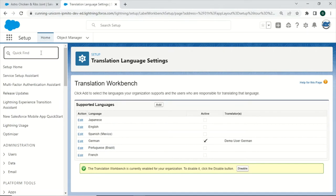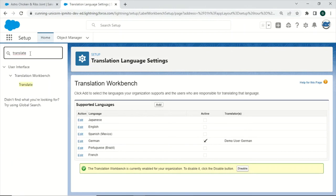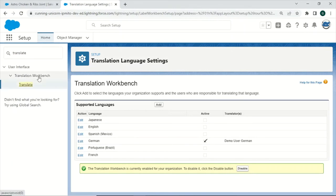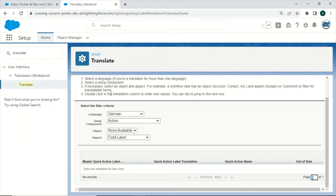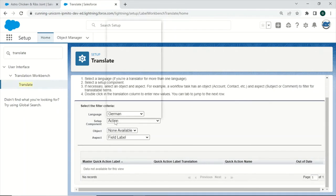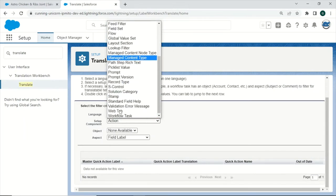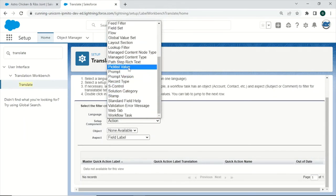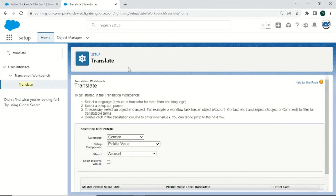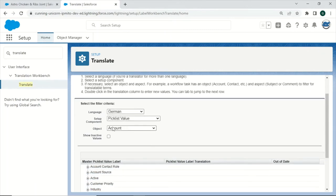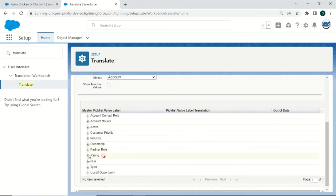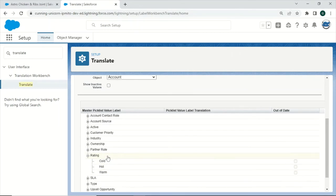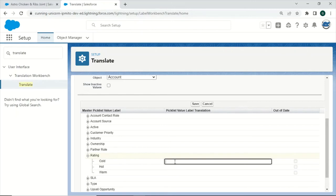And afterwards we can start creating translations by typing in Translate in the Quick Find box. Again, click on Translate, and now we are able to filter for the component we want to create translations for. In our case, we want to make a German translation for, for example, the Picklist value. The Picklist value is located on the Account object, and for us, it was the Rating Picklist values. Click on it, and then by double-clicking right next to it, we can create translations.